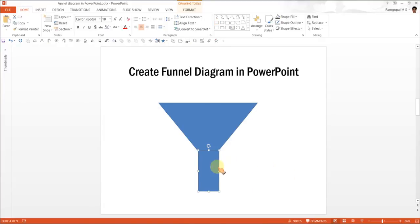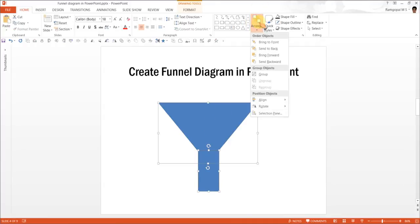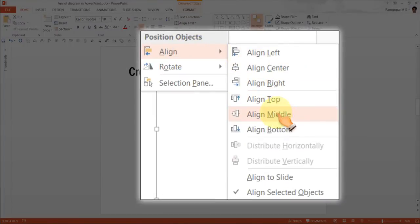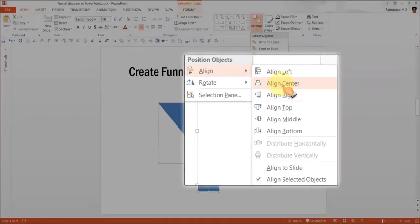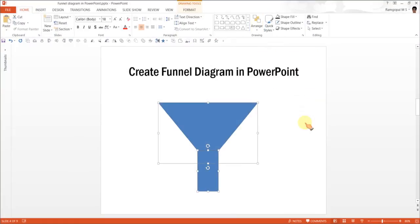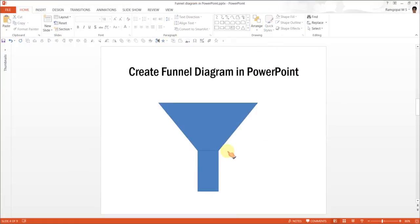Now just to be sure that the stem and the body of the funnel are aligned properly, go to Arrange, Align, Align Center. Now we can be sure that these two shapes are aligned perfectly.